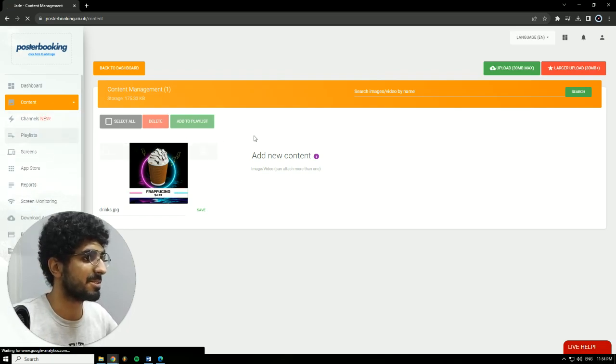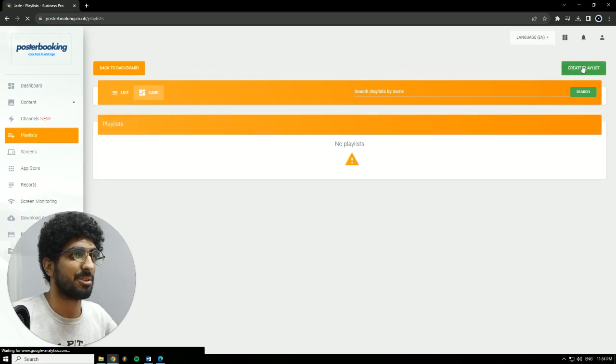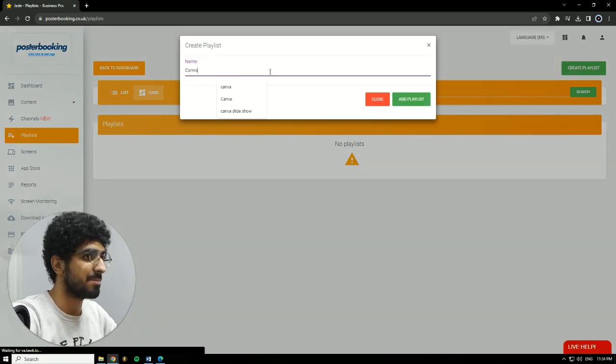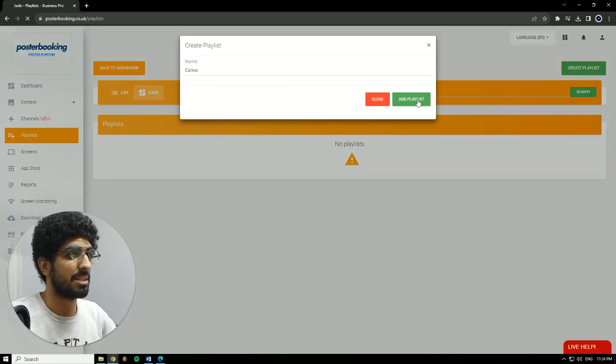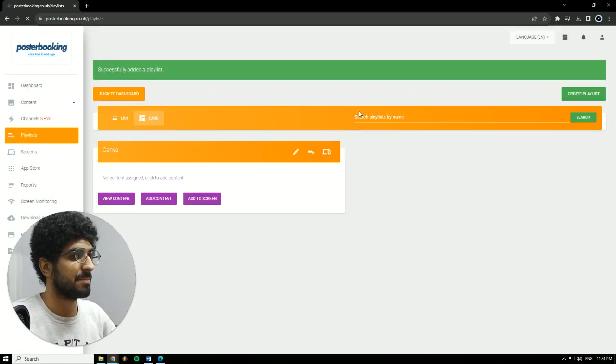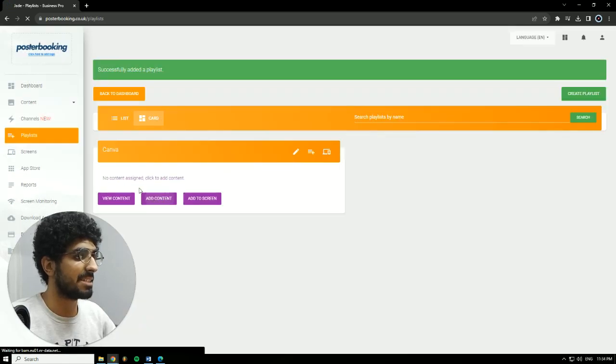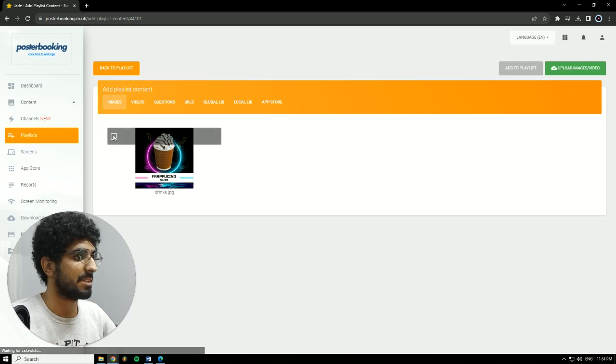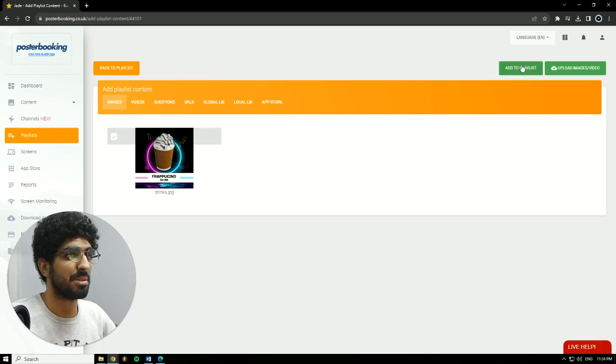Next, we're going to go to Playlist. Create Playlist. I'll call it Canva. Hit Add Playlist. Then add content to that playlist. Select the picture that we just uploaded. Hit Add to Playlist.